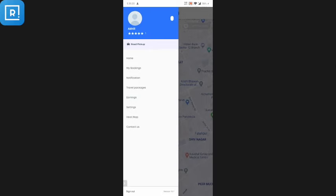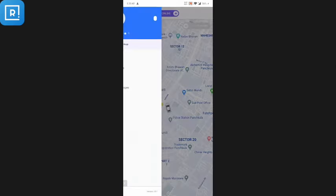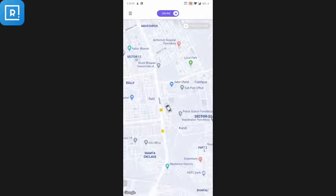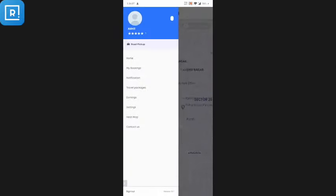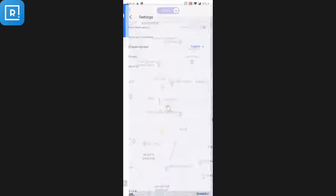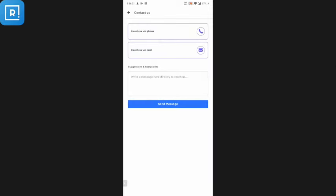Now for the driver application: if the driver picks up a customer from the road, they can onboard them on the platform using the Road Pickup option. From Home the driver can see the map and current location. The driver can view all past and upcoming bookings, check all push notifications, and create travel packages by contacting the admin. The driver can also check all earnings to see how much money they have made on the platform. Settings are similar to the customer app — push notifications, terms and conditions, language, and admin contact options.